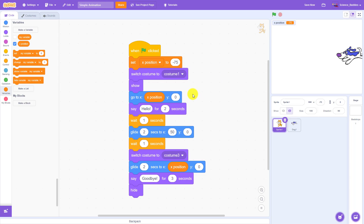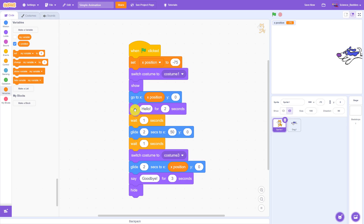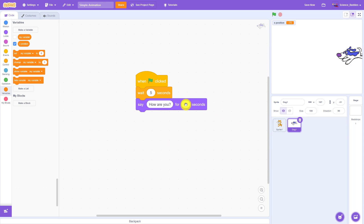Another example where we might want to use a variable in this program is to control the amount of time that text is displayed on screen when we use the say block. If this is too fast, it might be hard to read and if it's too long, it might make your animations seem too slow. We also have say blocks in three different locations — two here for the cat sprite and one for the dog sprite.